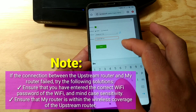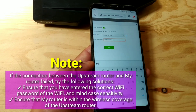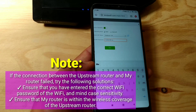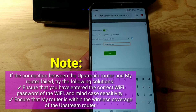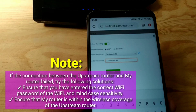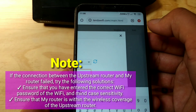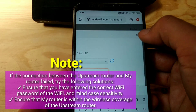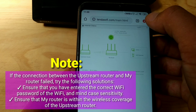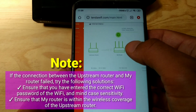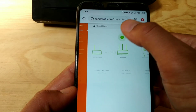Note: if the connection between the upstream router and your router fails, try the following solutions. Ensure that you have entered the correct Wi-Fi password, and mind case sensitivity. Also ensure that your router is within the wireless coverage of the upstream router.